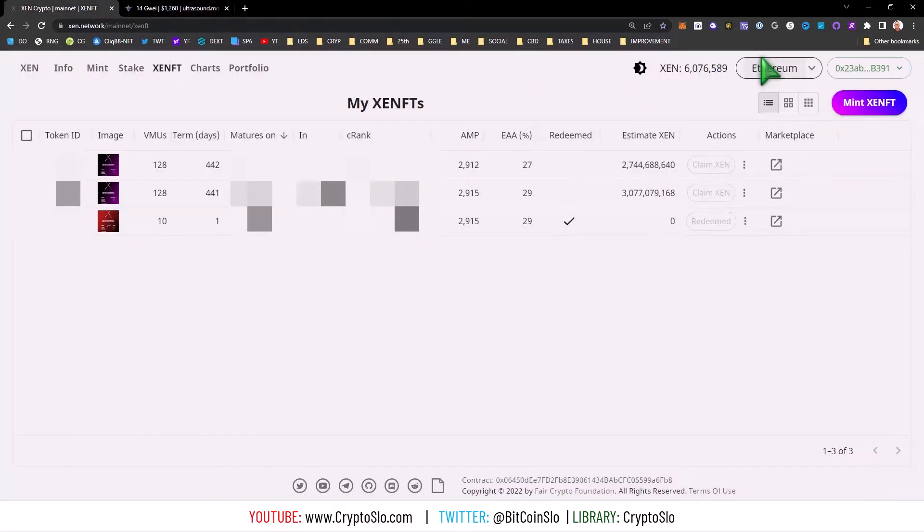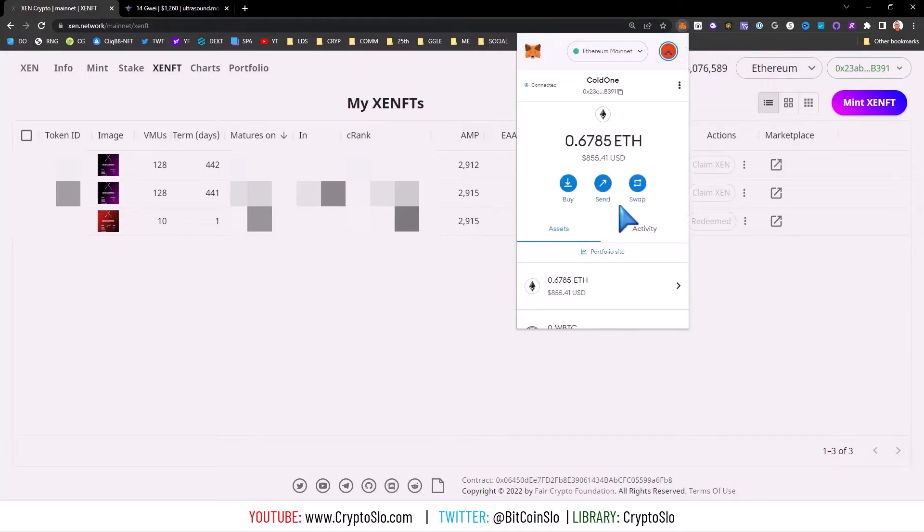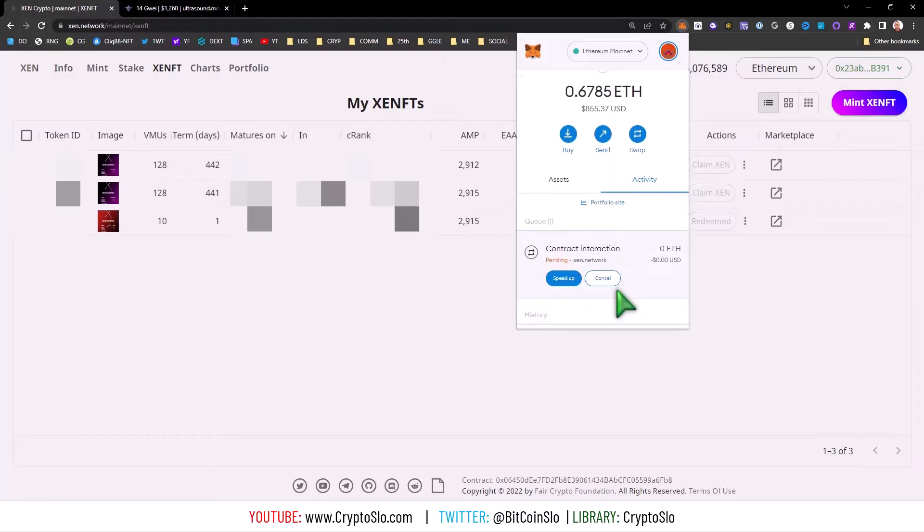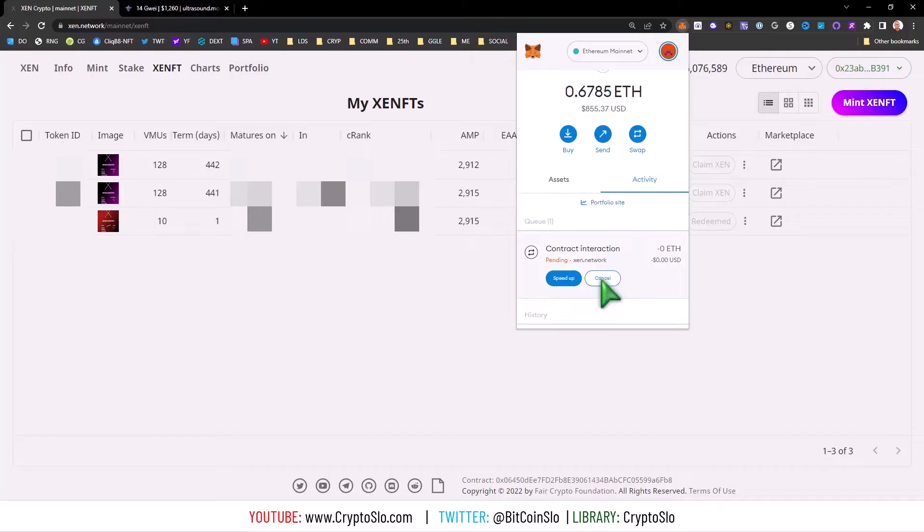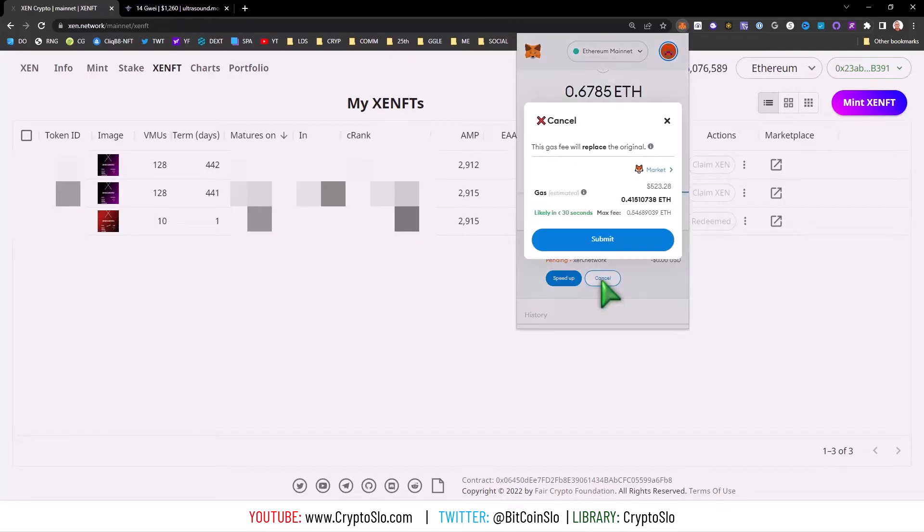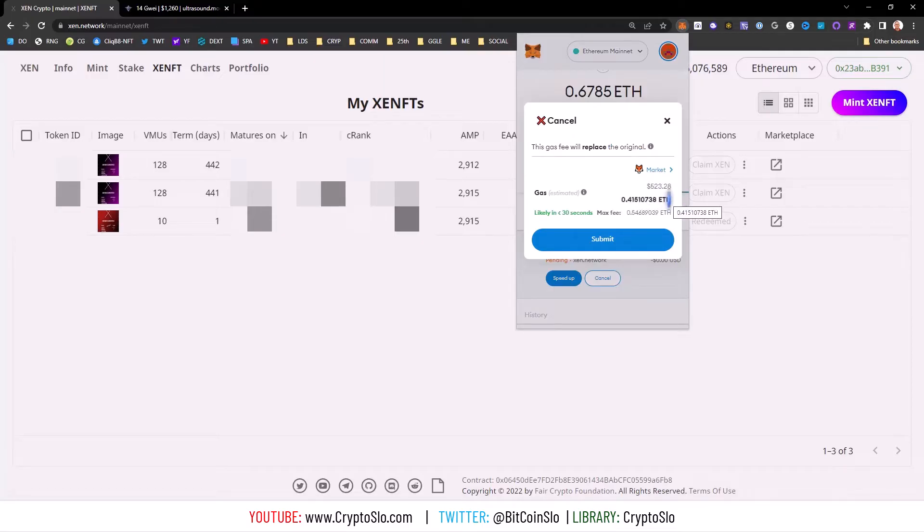As you can see, I have this stuck transaction here where my mint didn't go through. Now if I simply hit the cancel button, it's $500 to cancel this transaction. You don't want to do that.